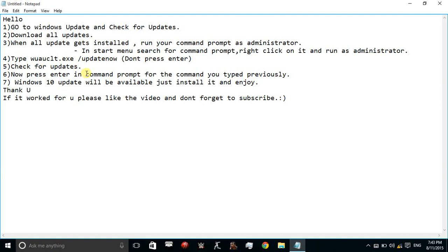When you press enter there will be an update available for Windows 10 of about 2700 MB. Just install it. Once it downloads you will get an option to get started with Windows 10. Then there will be a procedure of about 30 to 50 minutes and you will be a Windows 10 user. It will work 100% fine.